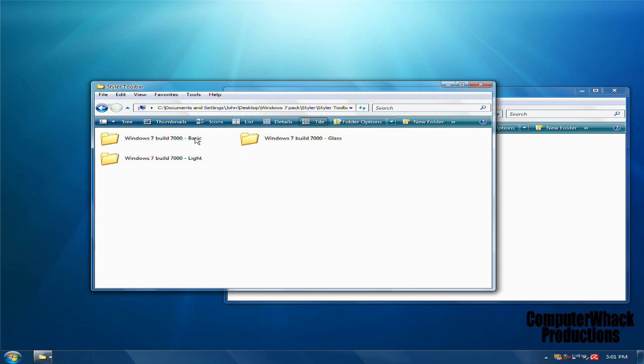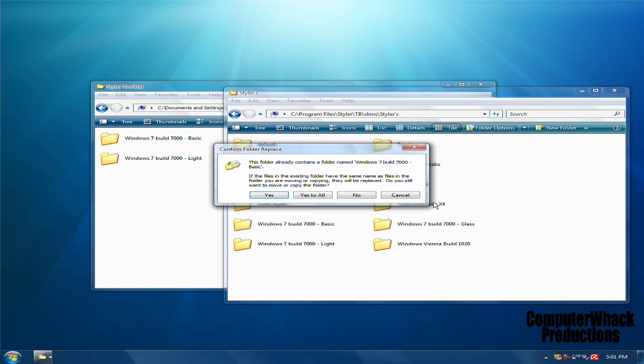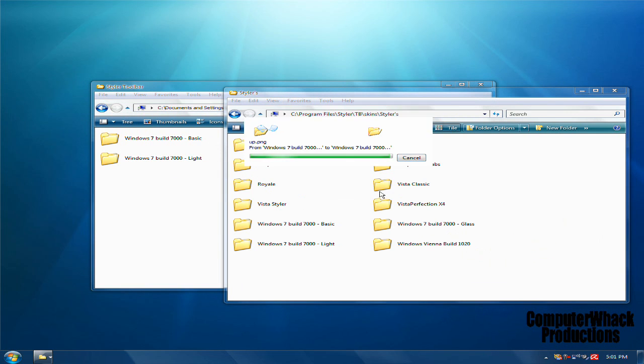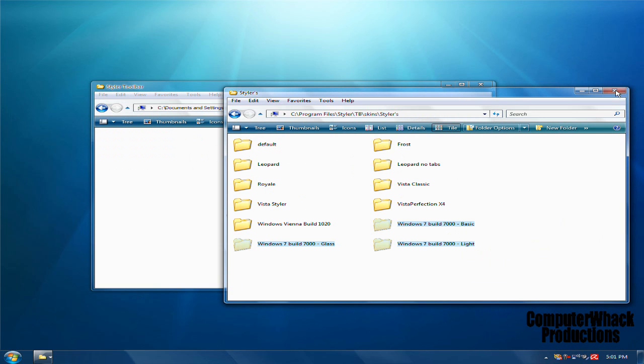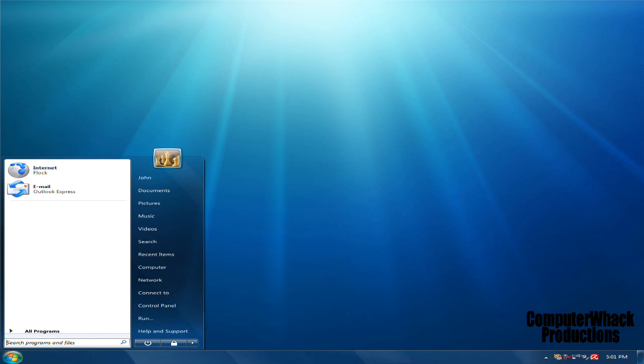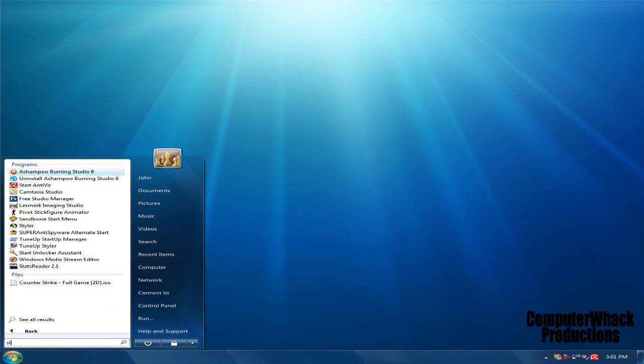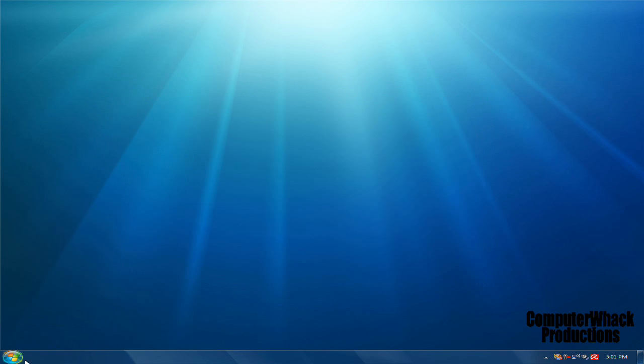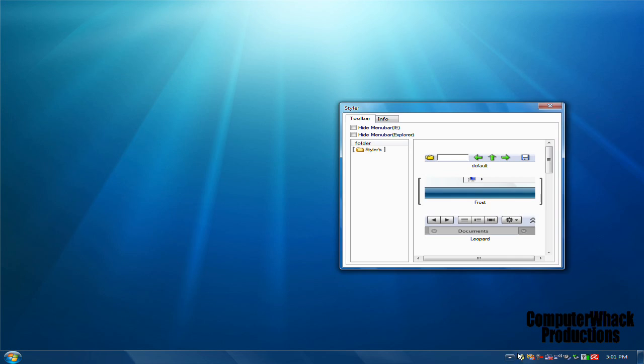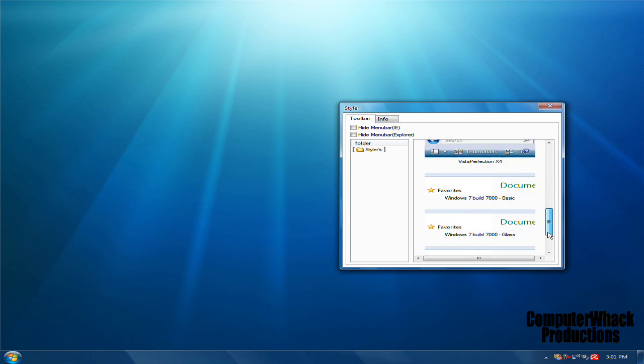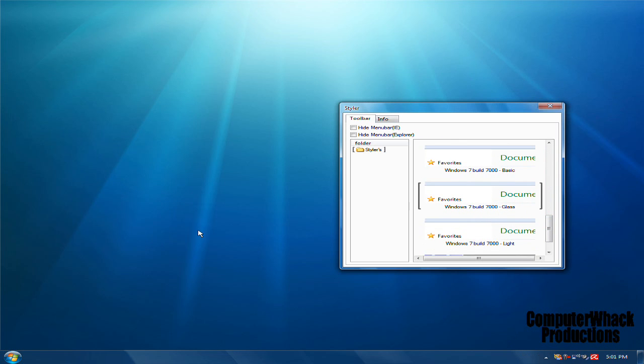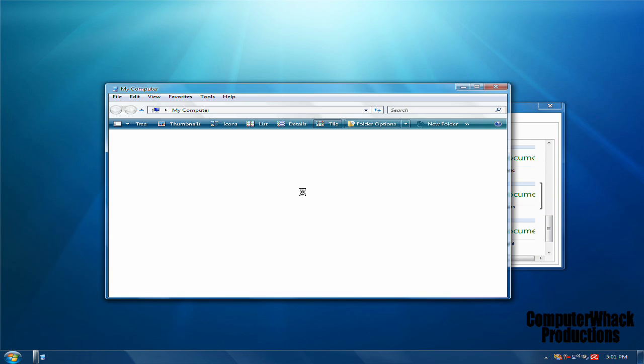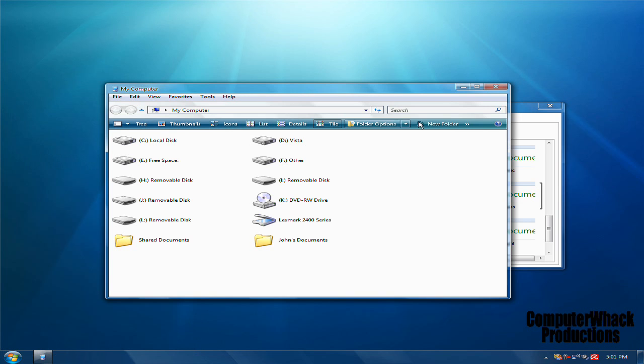Drag and drop whichever one you want. You could just drag and drop them all. Then open up your Styler and go to your new ones. I'll show you what they look like. If you see right here, if I double-click Basic, it turns into that. Looks really nice.